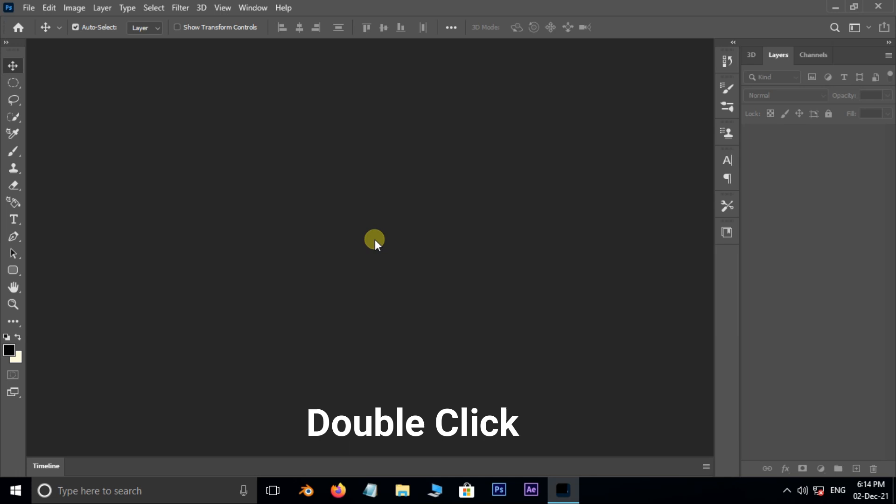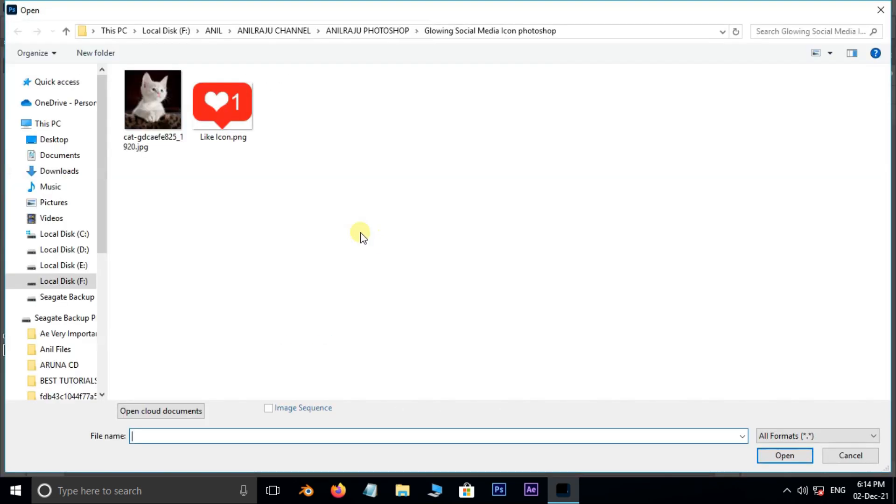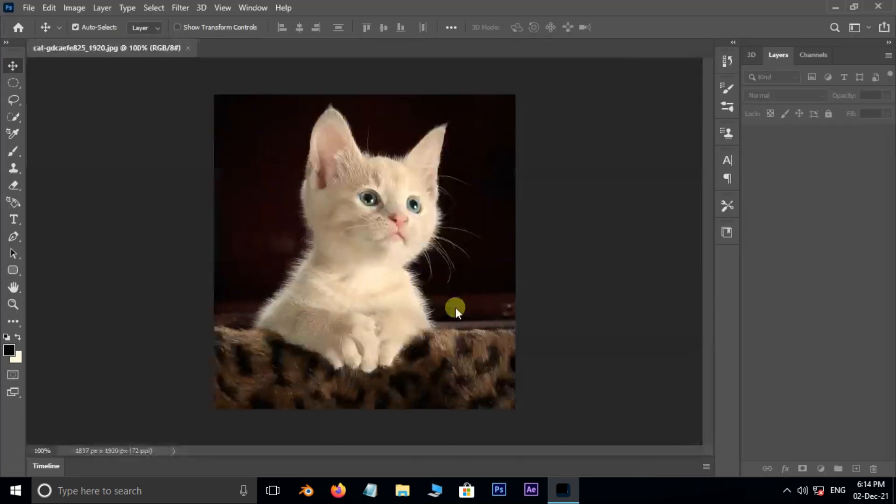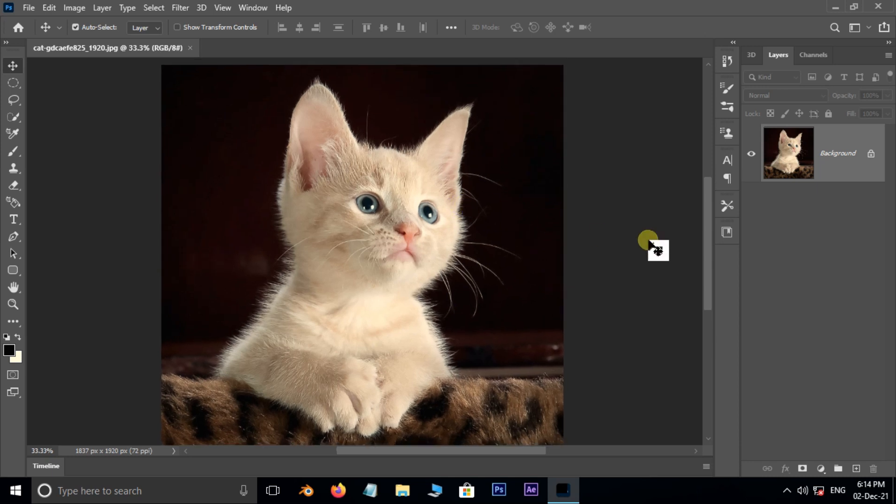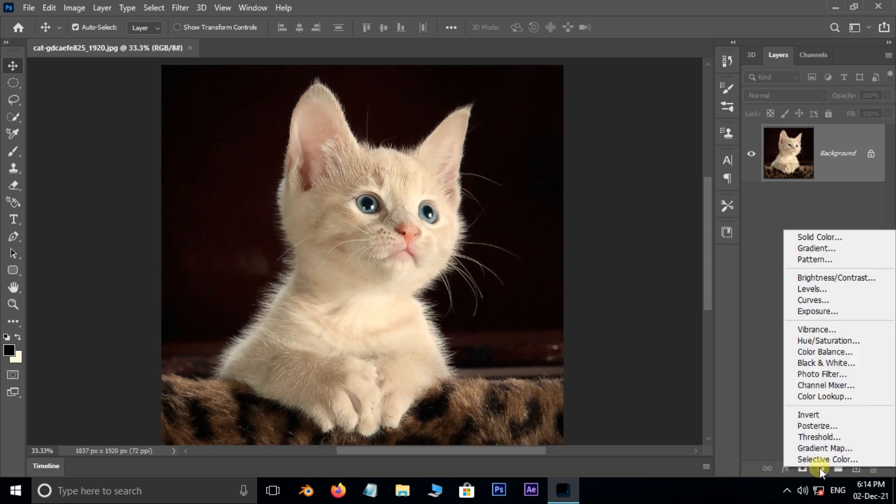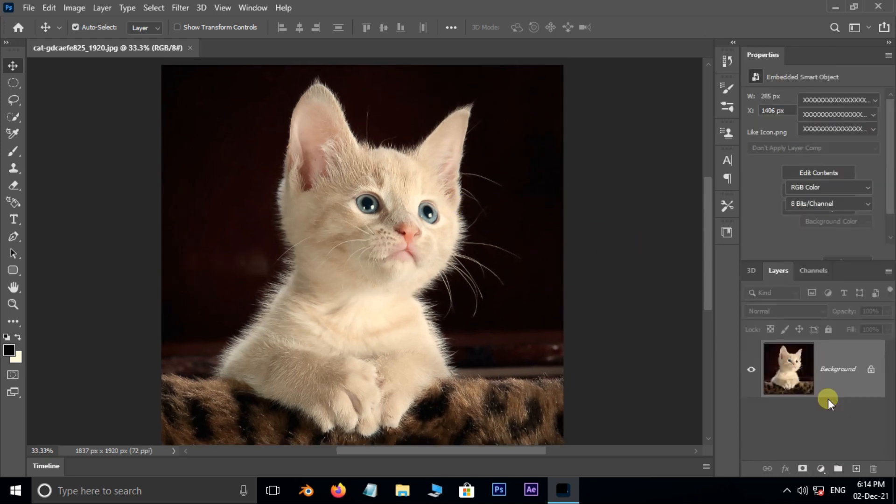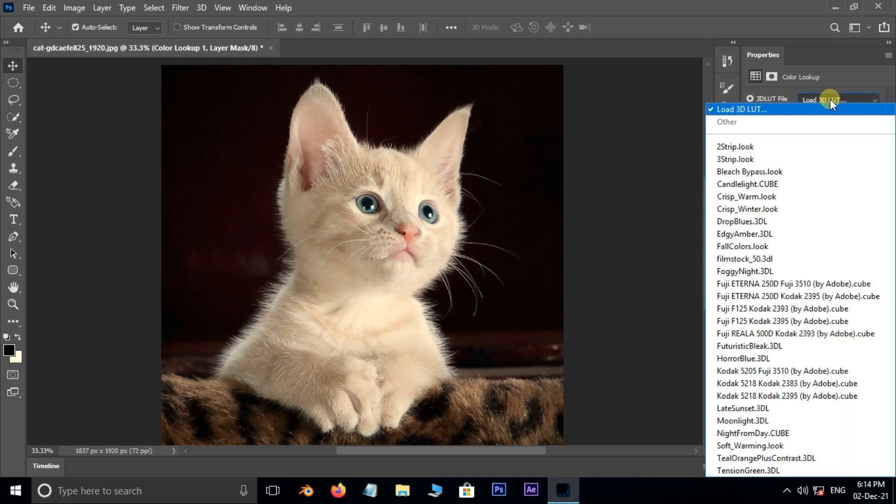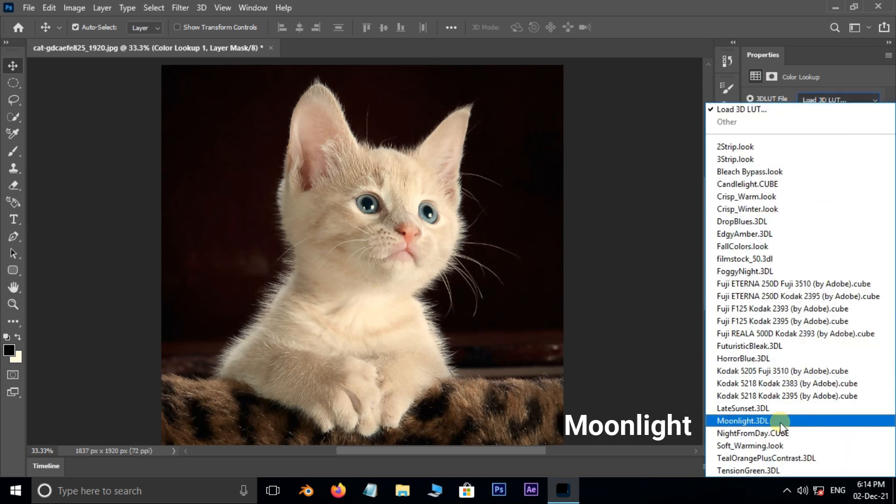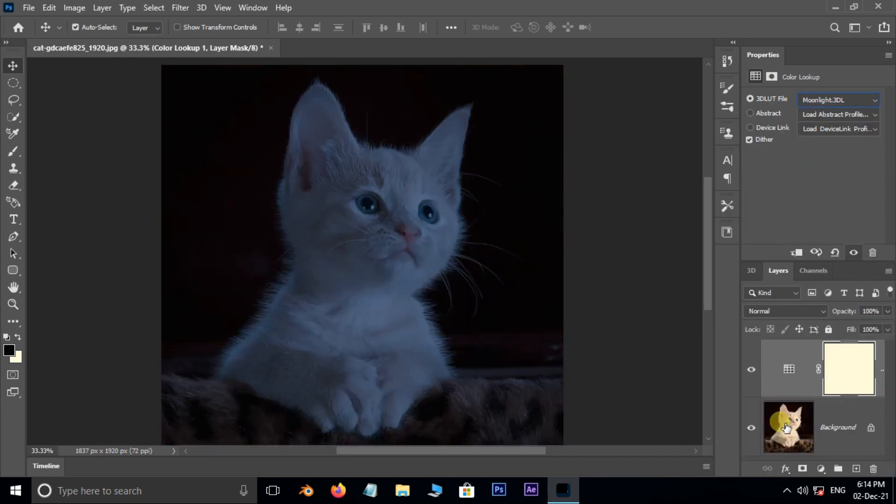First of all, double click and select this image, and hit open. Go to adjustment layer options and choose color lookup. Open the 3D LUT file options and select moonlight look.